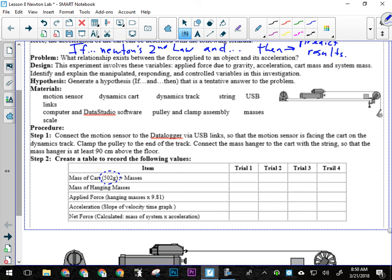Now the applied force obviously is going to change each time as well, so we're just going to take the hanging mass and multiply it by 9.81, and that'll give us the force of gravity that's pulling the whole system. Okay.